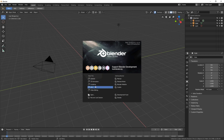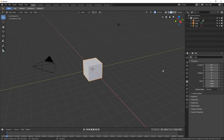Now we can choose what kind of file we want here, or we can just click outside the splash screen and close that. So we're initially presented with a 3D object, a camera, and a light. This large window here in the center is the 3D view.